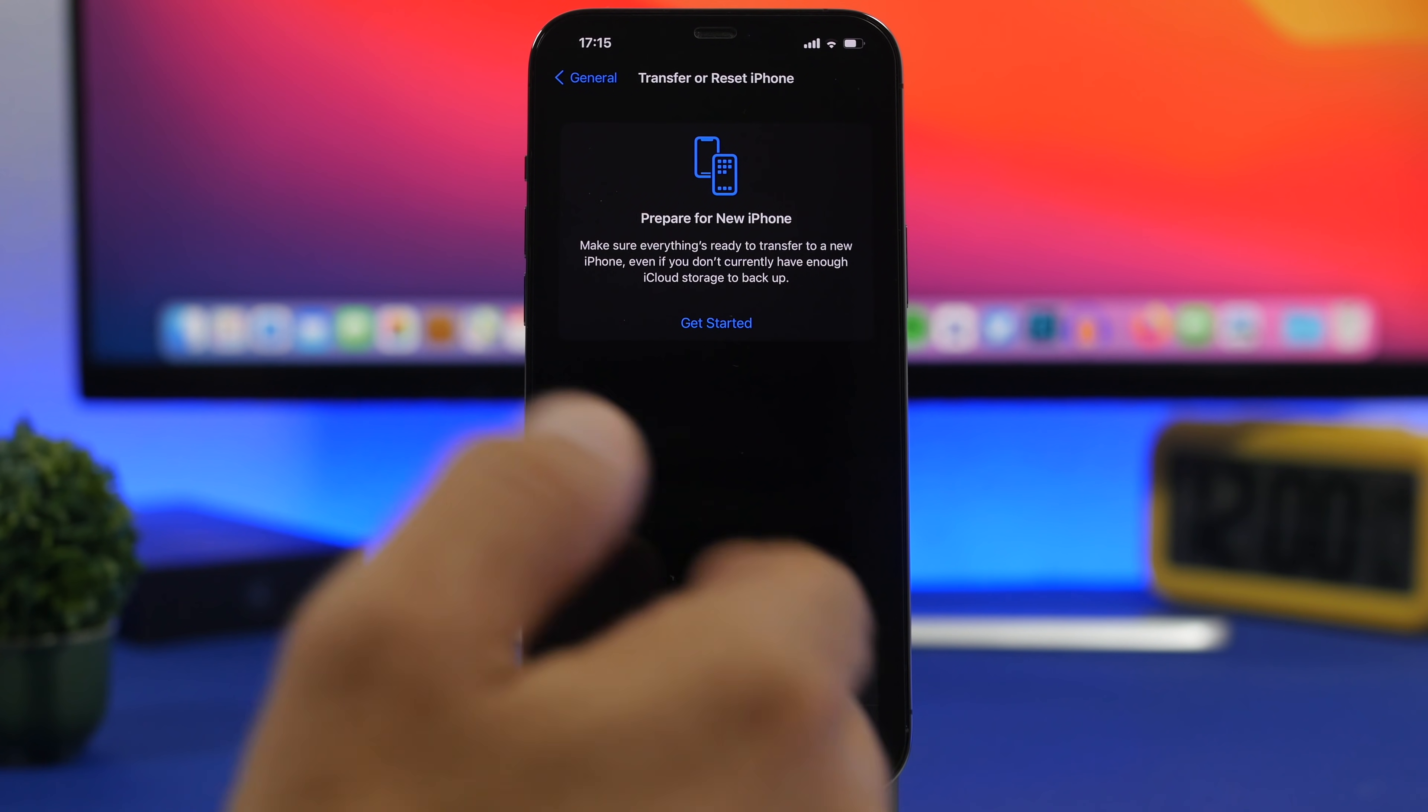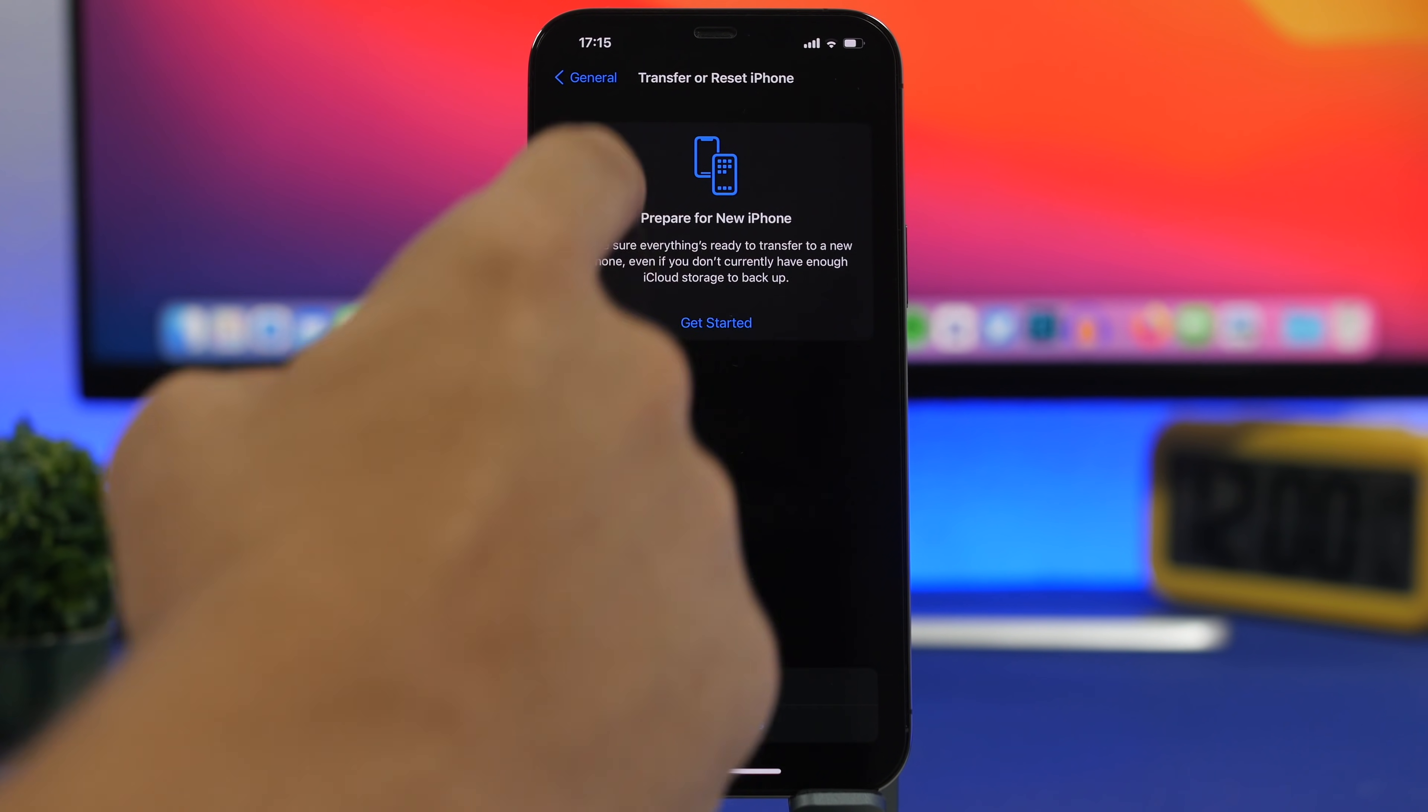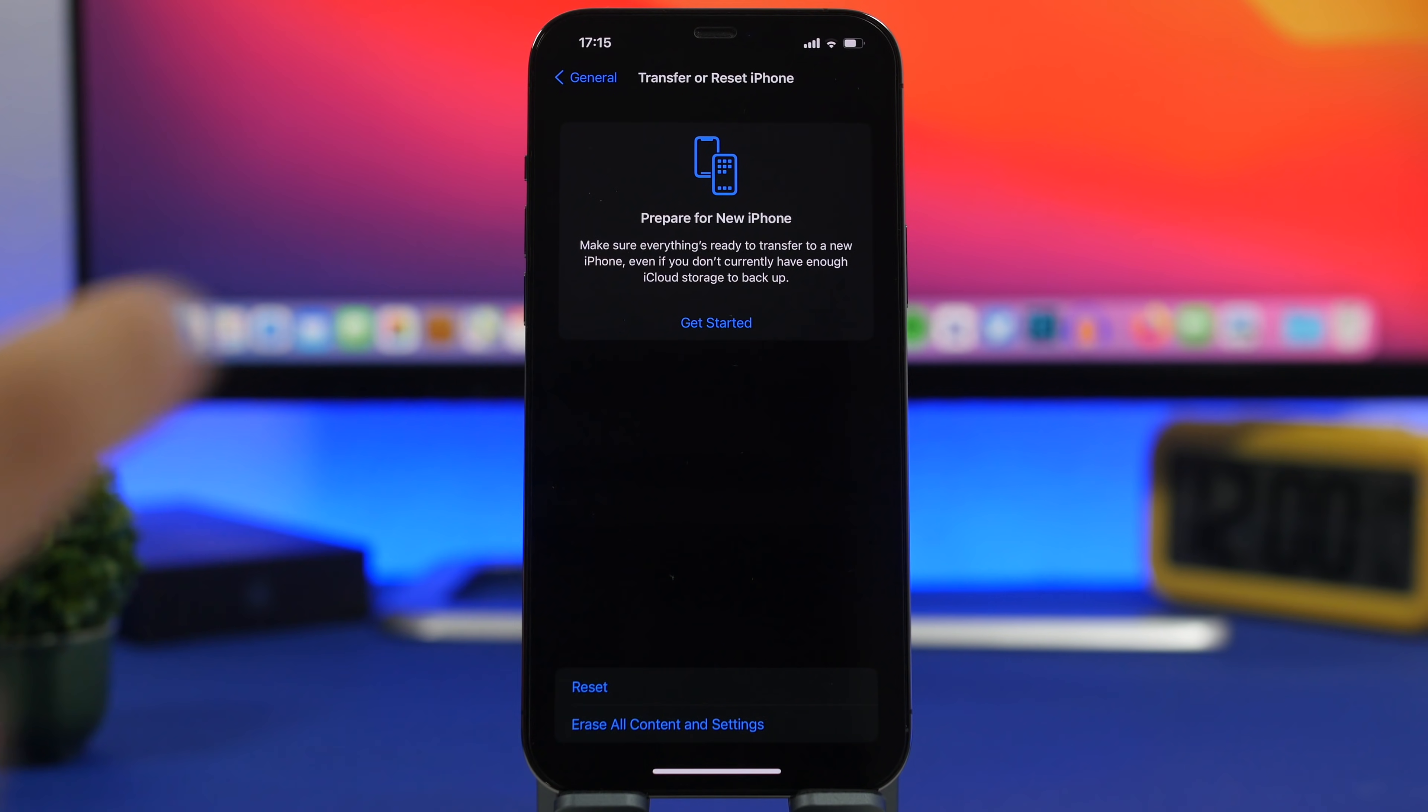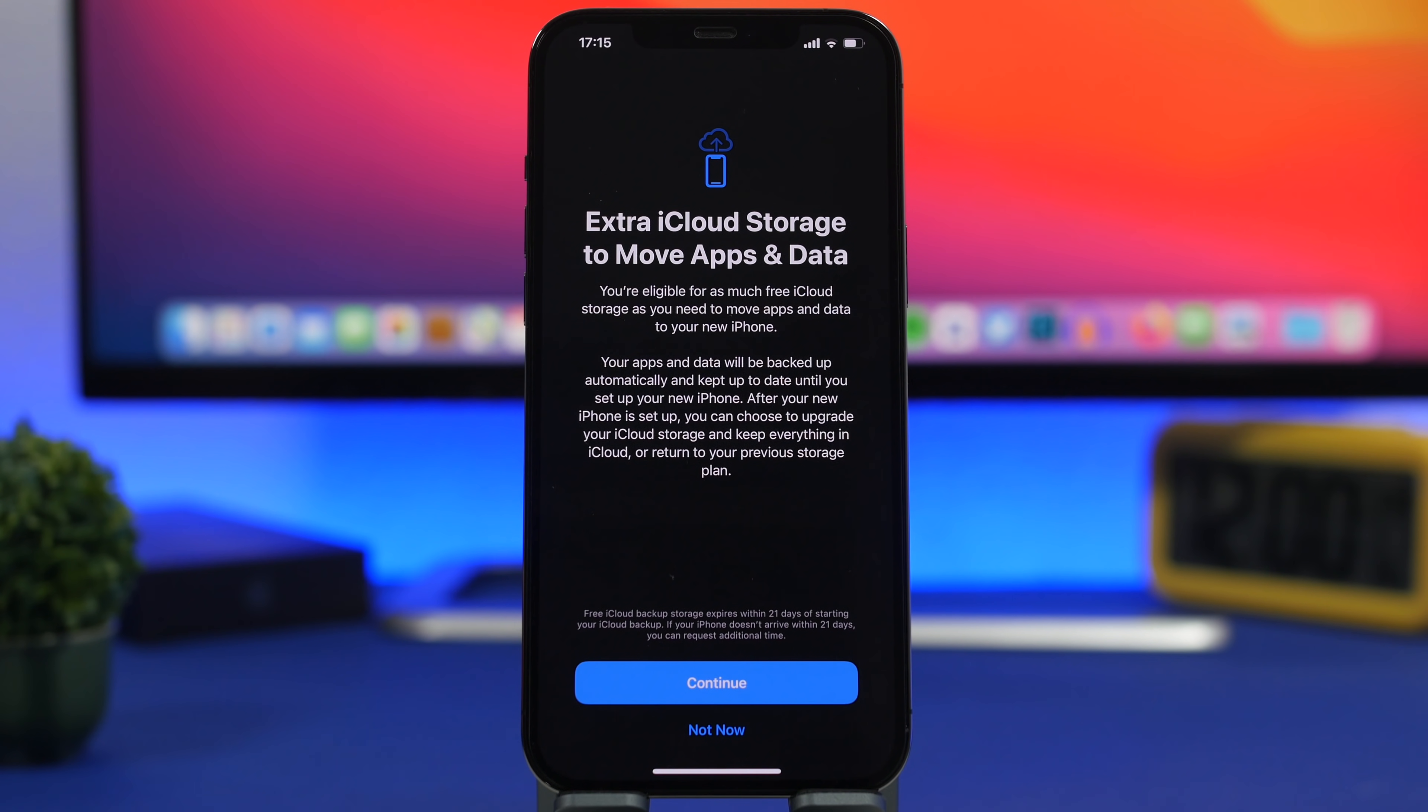What this does, you can see prepare for a new iPhone. If you tap on get started you will notice right here that you will get extra free storage on iCloud to move your apps and your data.